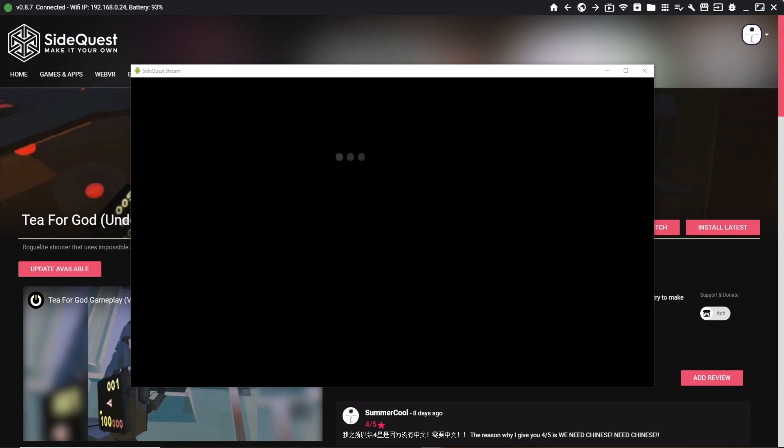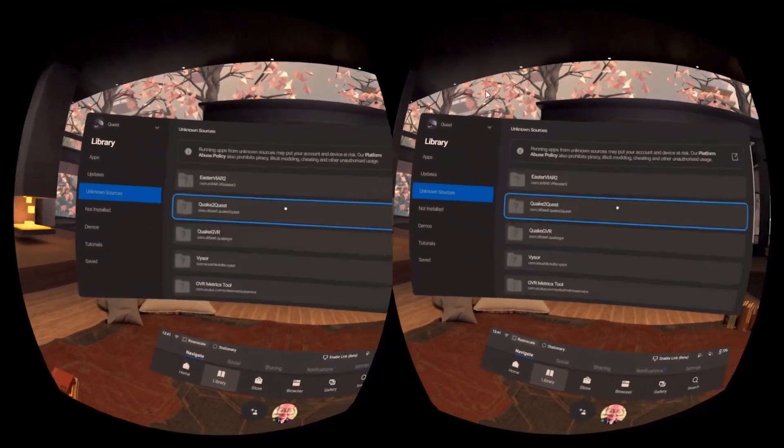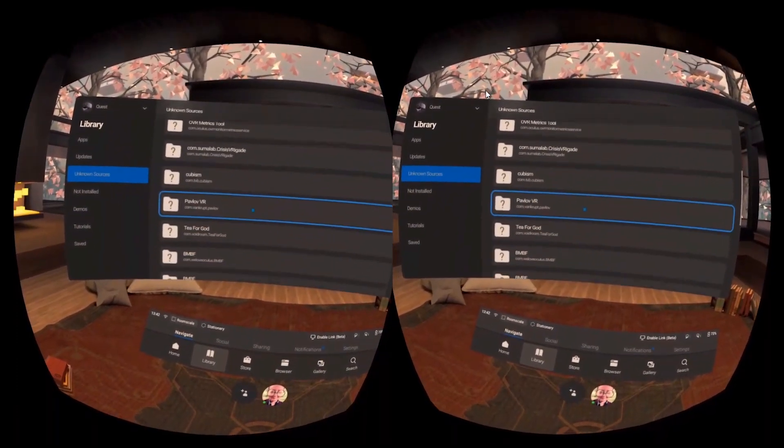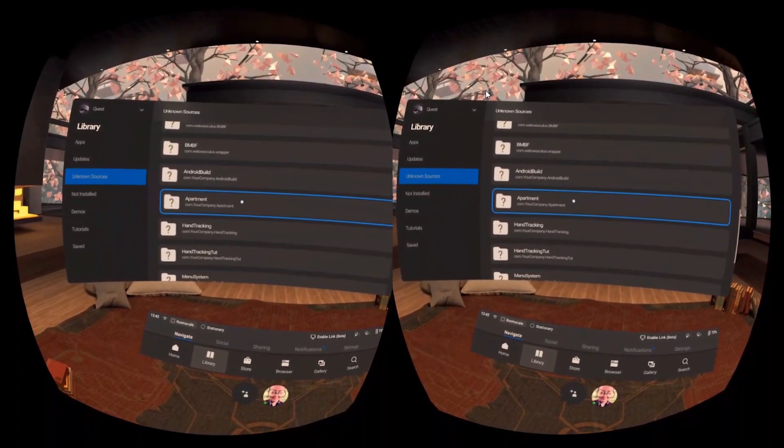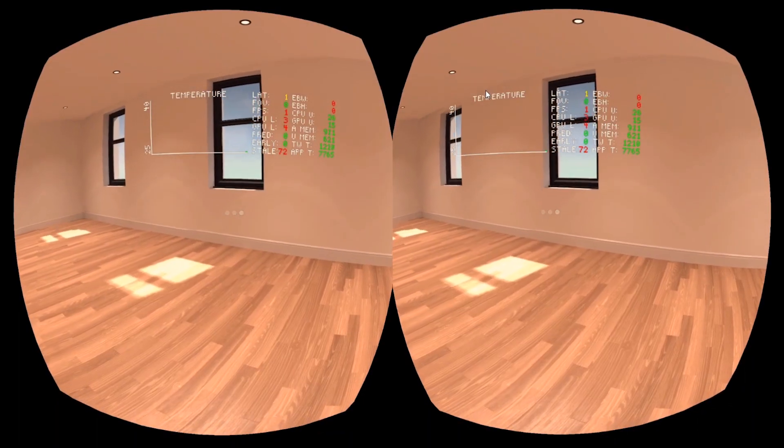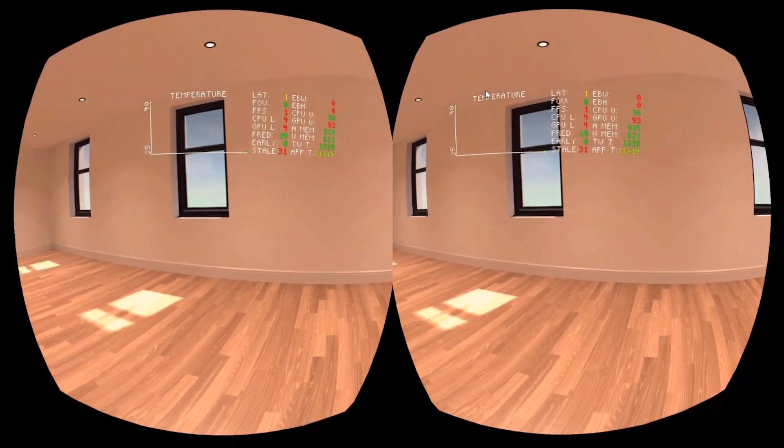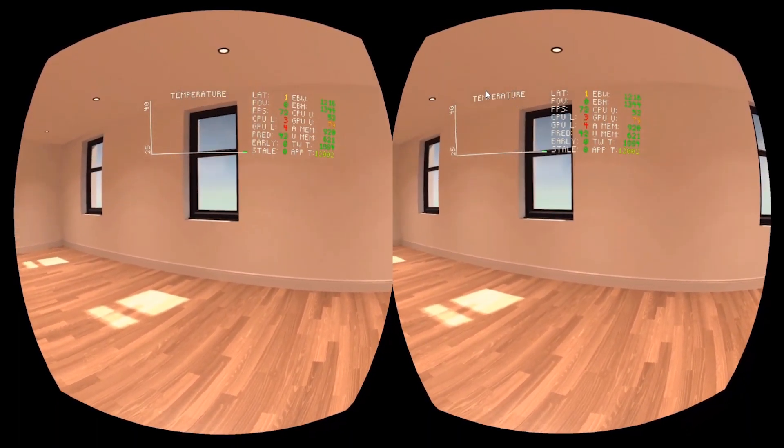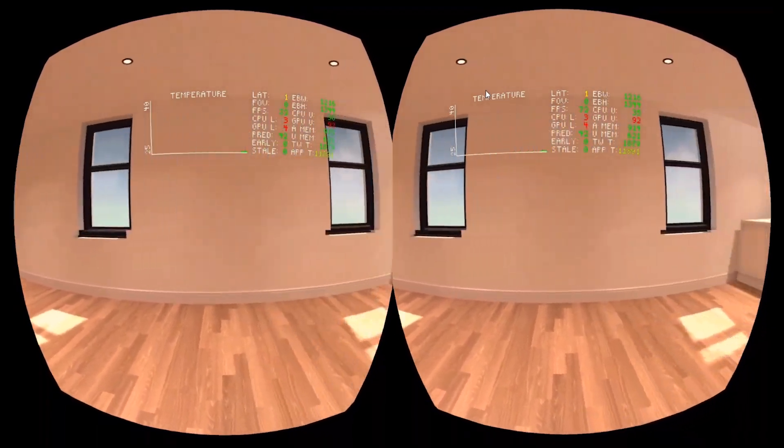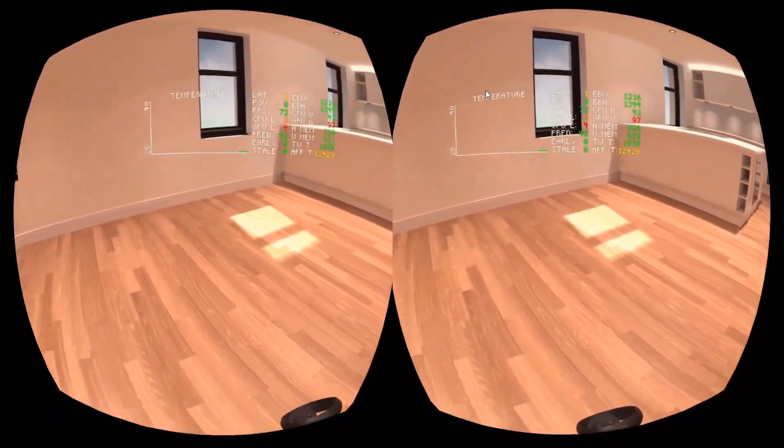What I'm going to do now - we've turned them on - I'm going to hit library and load up a project I've been working on lately, which is an apartment. Once it loads, you can see now we can actually see the stats and information on the headset in real time.